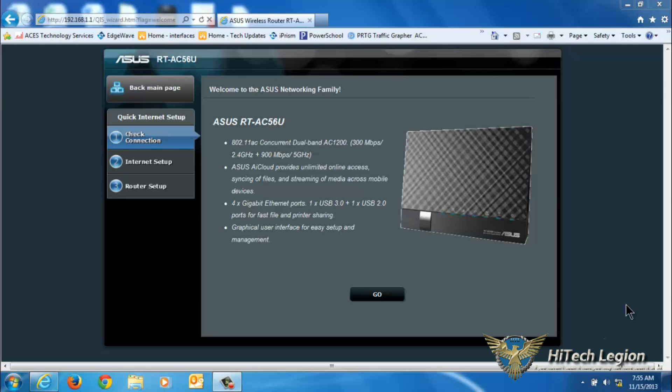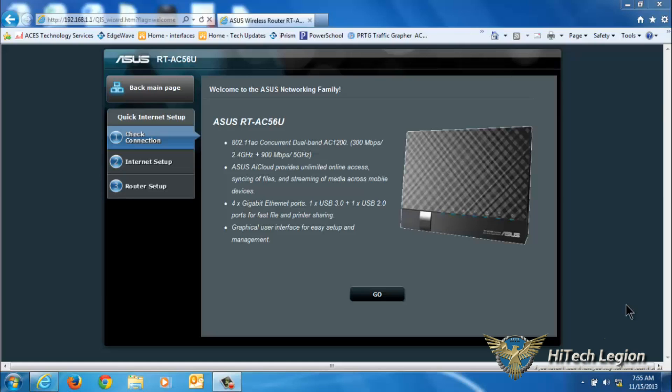Hello everyone, this is Wade from Hitech Legion. In this video I'm going to be giving you an overview of the ASUS WRT firmware, particularly on the ASUS RT-AC56U router. This router is an 802.11 AC router, AC 1200, so it's 300 megabits per second on the 2.4 gigahertz and 900 megabits per second on the 5 gigahertz band.